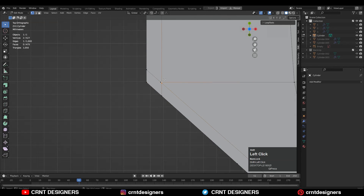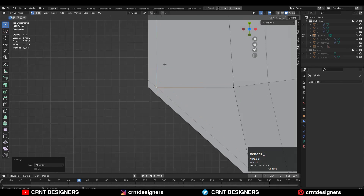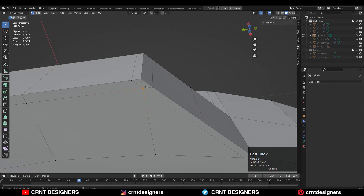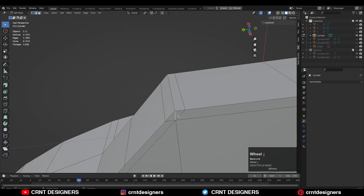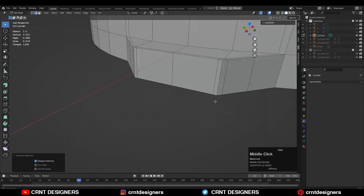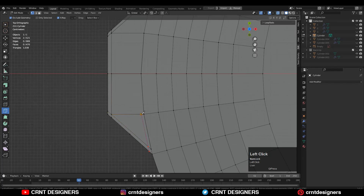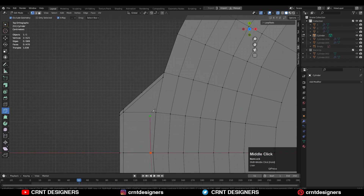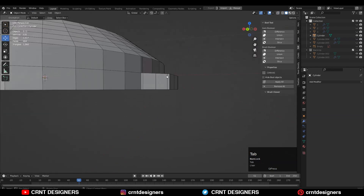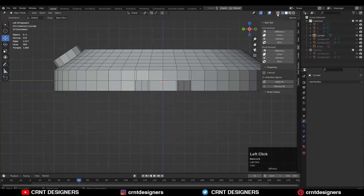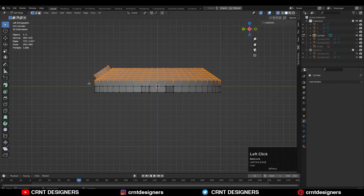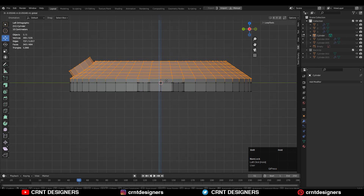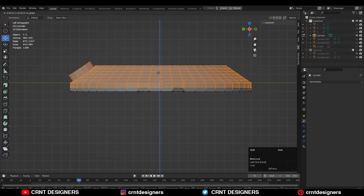And you can see here there are double vertices so just merge them. The same thing you need to do at the bottom side also. Then I will use the knife tool here and create a loop cut — that supportive edge loop — to maintain the form.